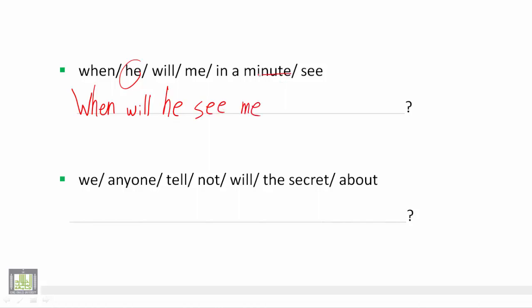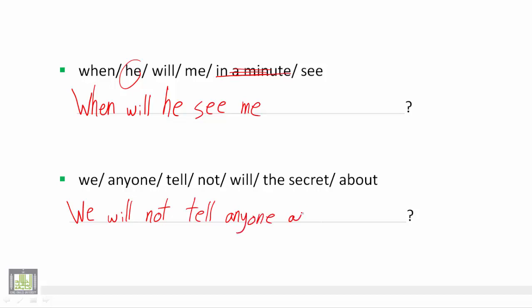And this is of course, of course, not existing because it is going to be the answer. Number two: We start with we will not tell anyone about the secret. And of course, this is not a question, it is a statement, so we put a full stop.